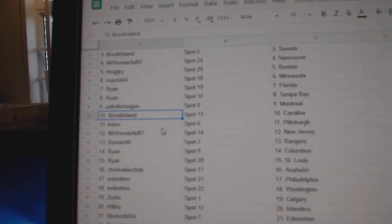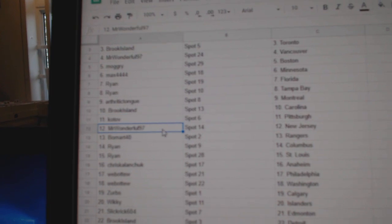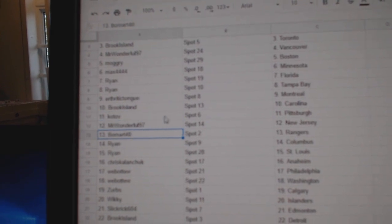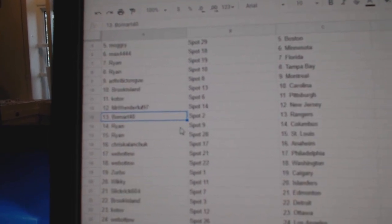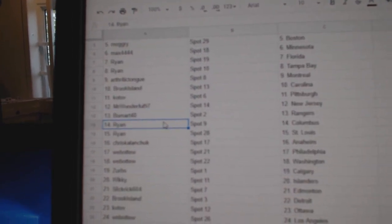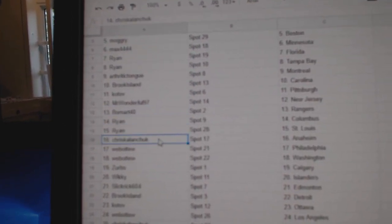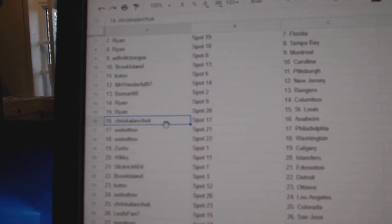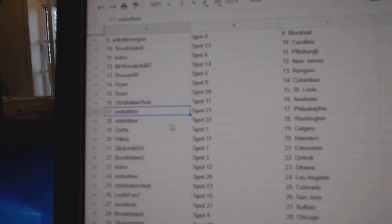Arthritic's got Montreal. Brooks, Carolina. Kotov, Pittsburgh. Mr. Wonderful, New Jersey. Beaumart's got Rangers. Ryan's got Columbus, St. Louis. Chris, Anaheim.